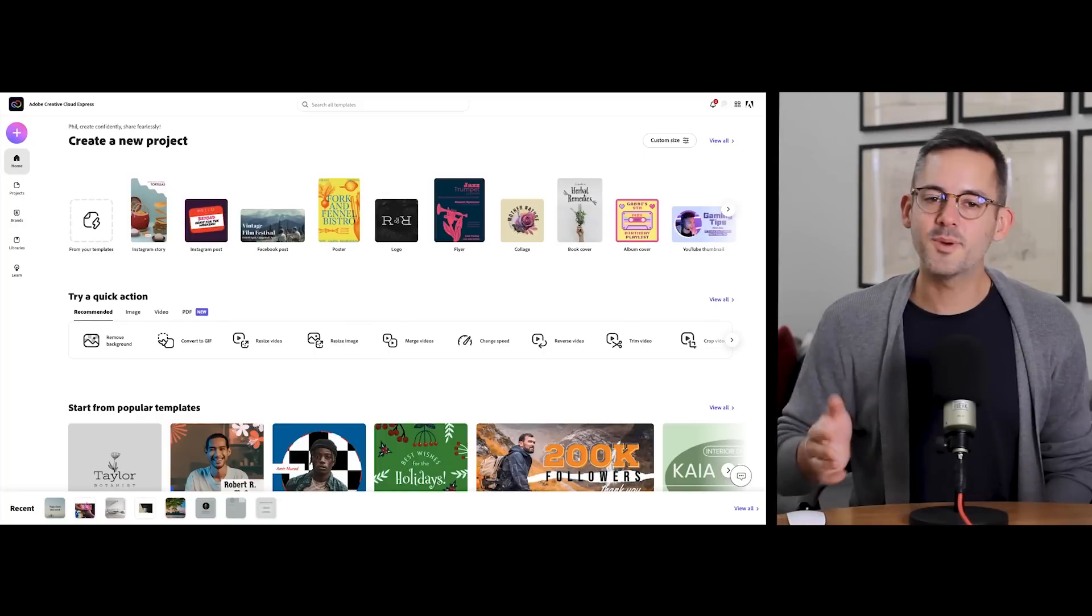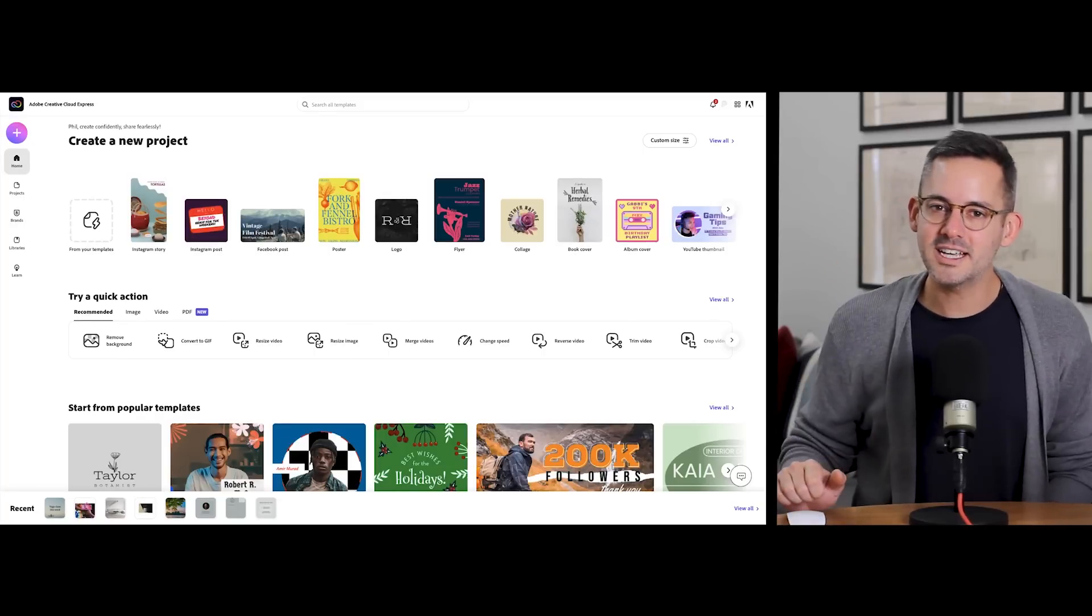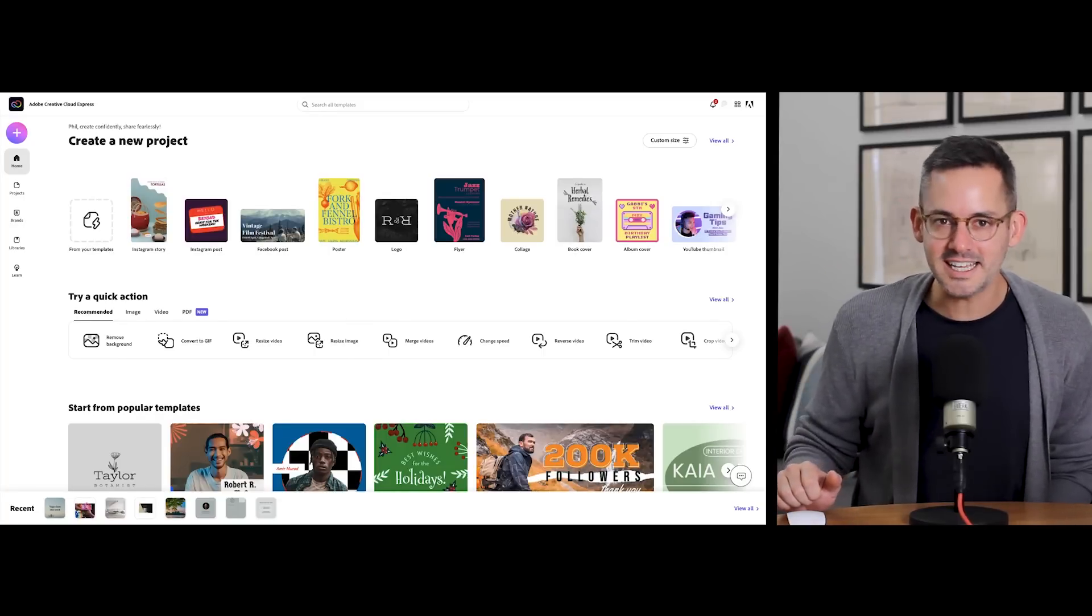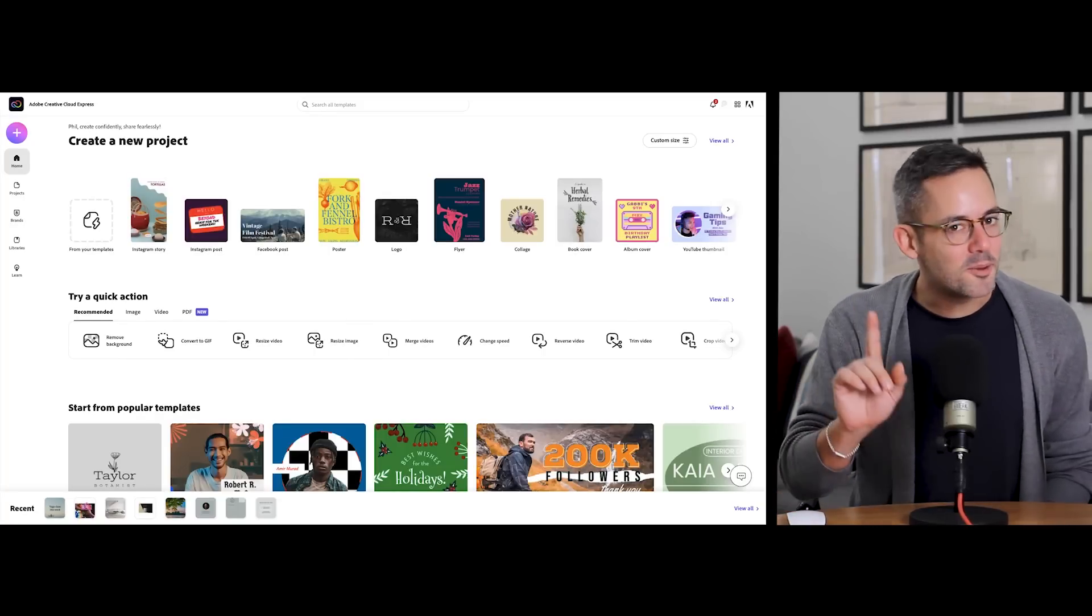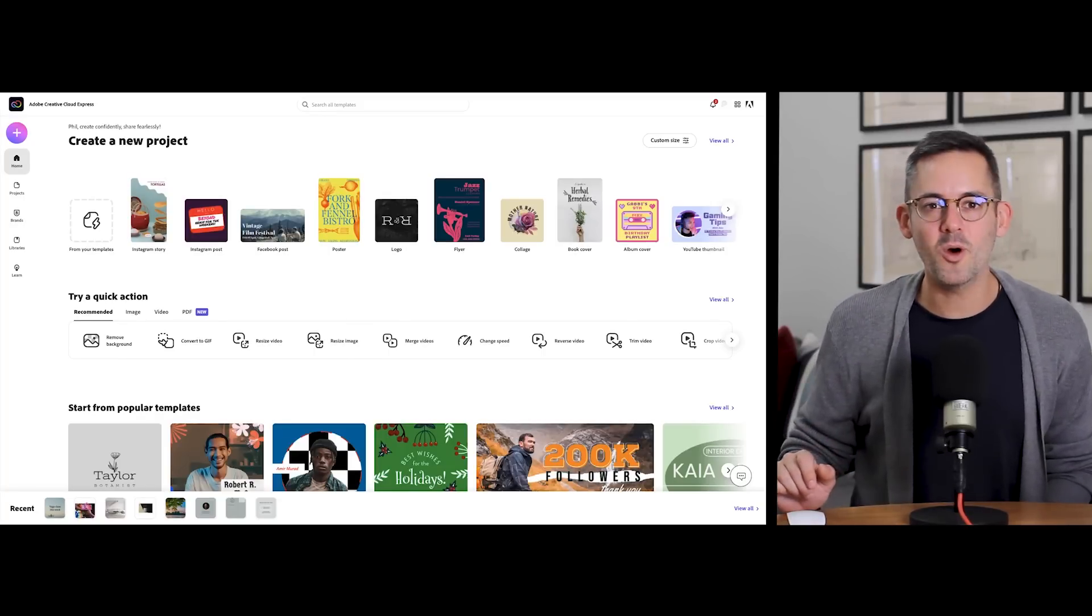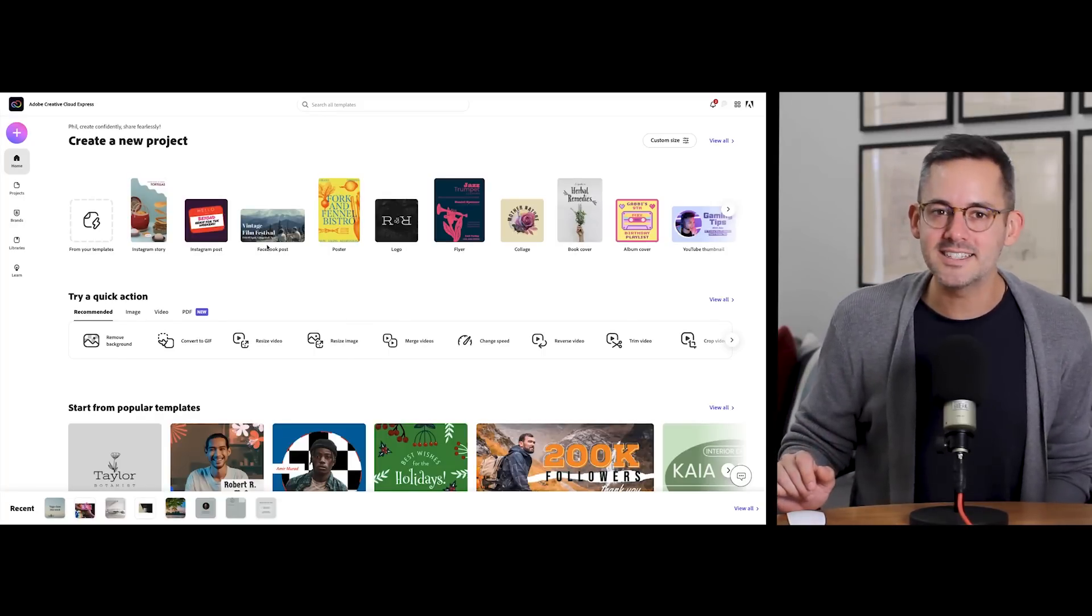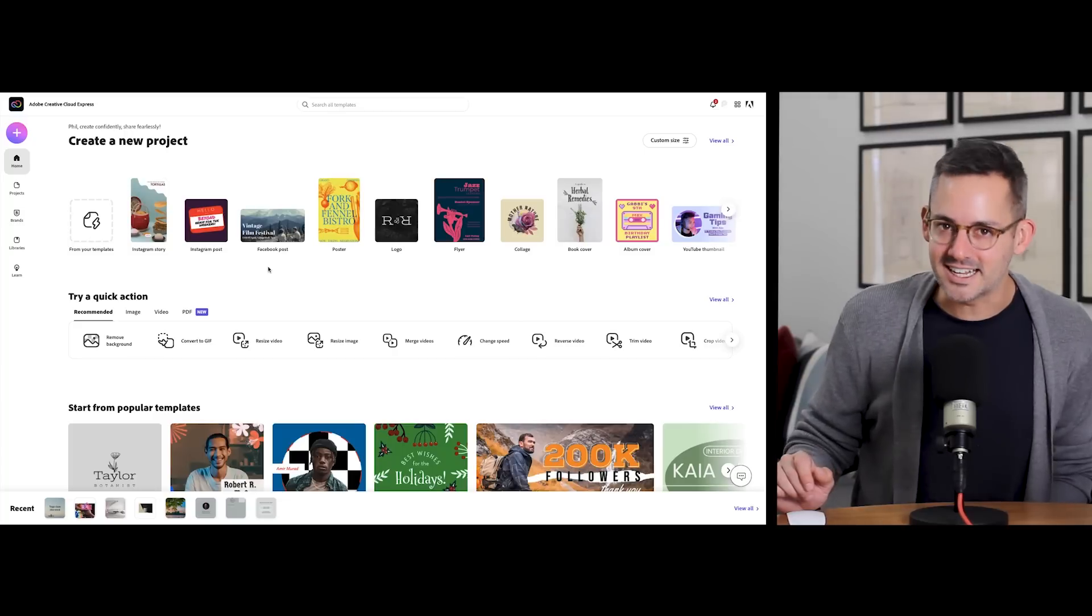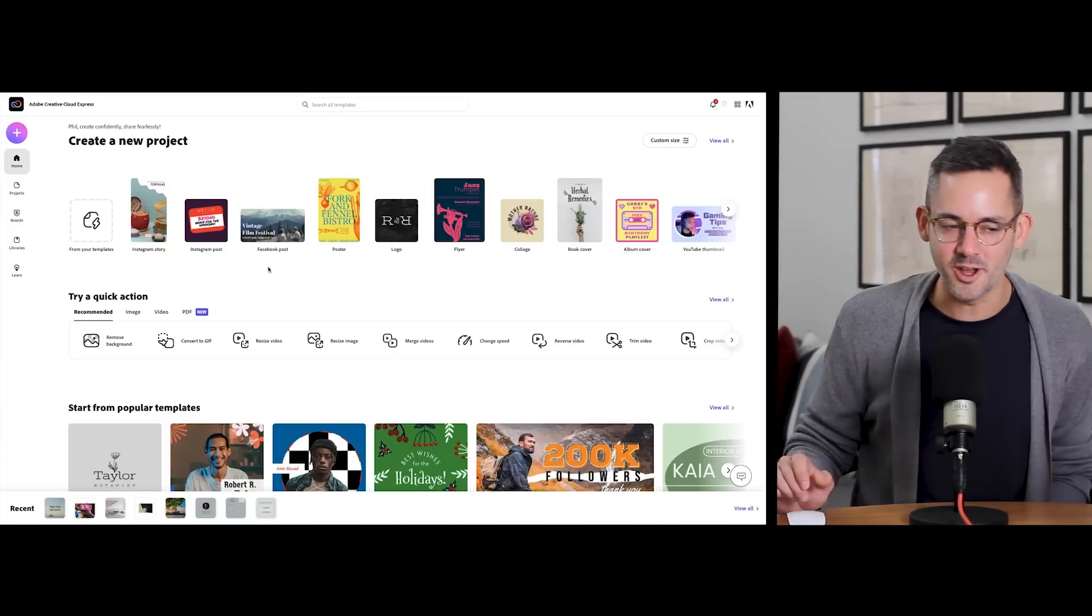Now, let's jump right in. Creative Cloud Express is awesome because it's simple and easy to use. It's the perfect tool from Adobe for anyone wanting to do something as simple as adding text to photos.